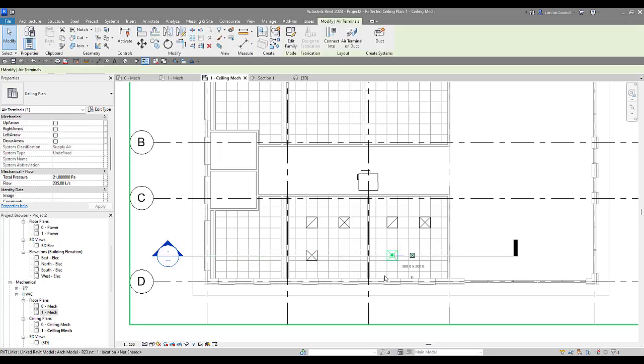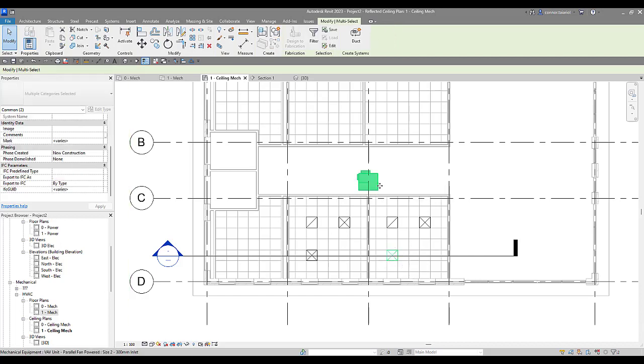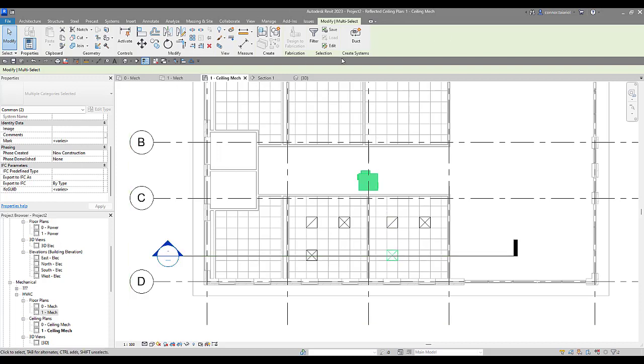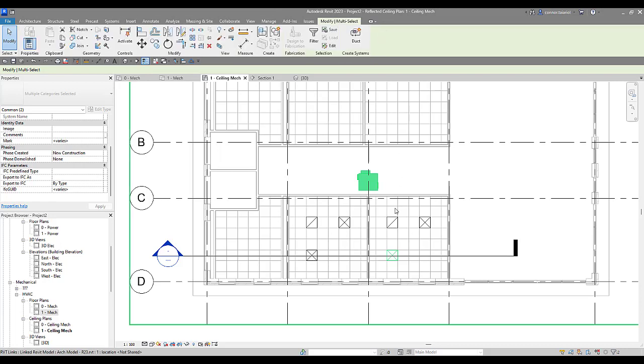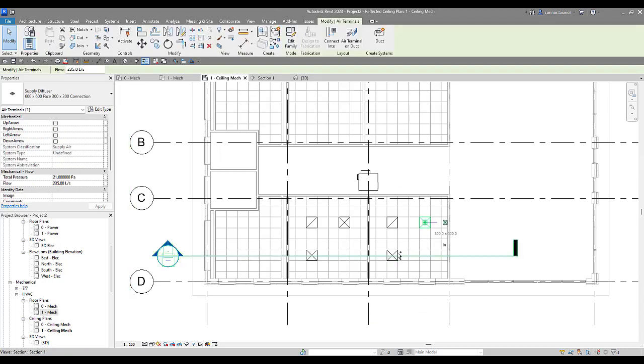I can select my air terminals here, I can select my VAV as well. Holding control, we can select multiple. I don't see a generate layout tool anywhere on my interface. Systems tab, modify panel. You can't find it. So you've got to select these elements first.